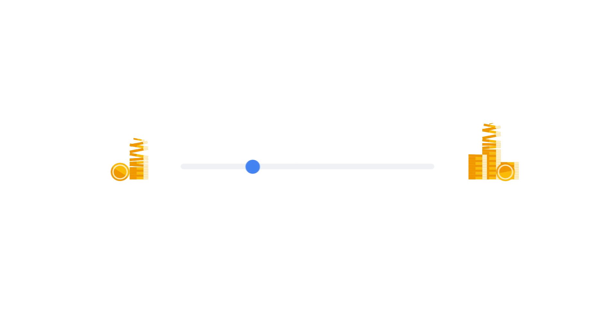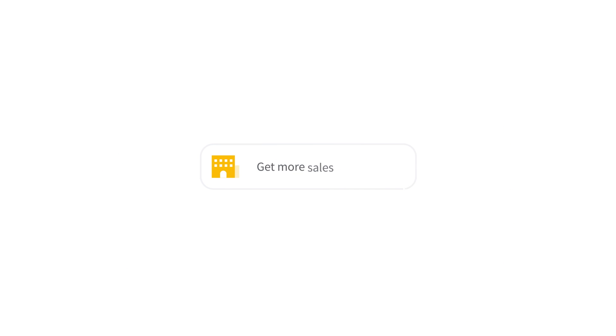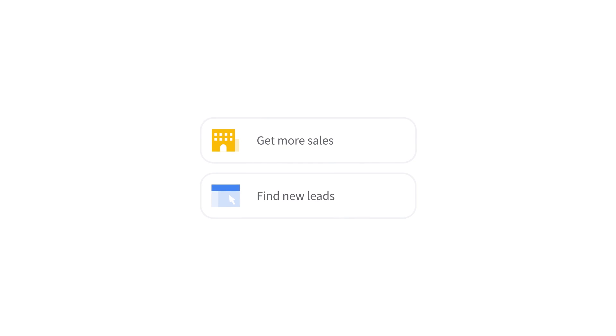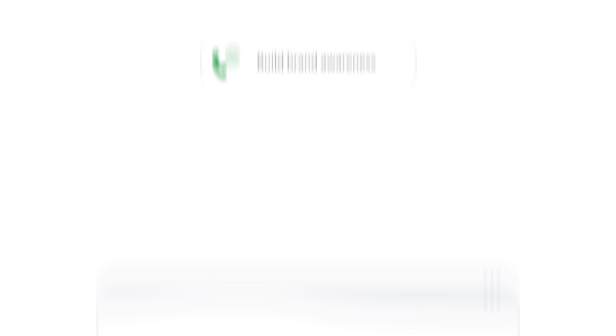Getting started is simple. Enter your budget, then choose your business goals, like getting more sales, finding new leads, or building brand awareness.